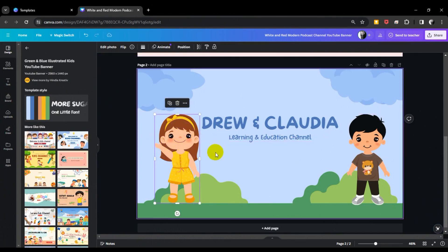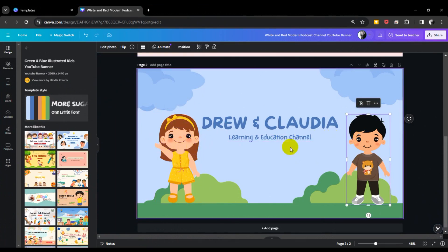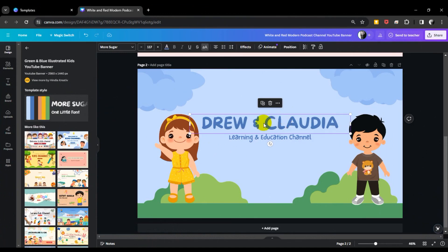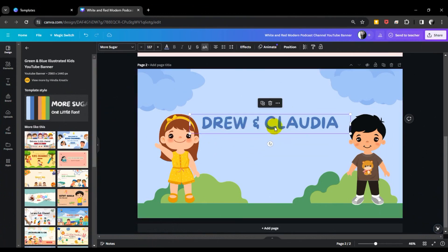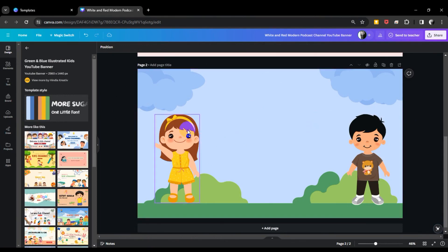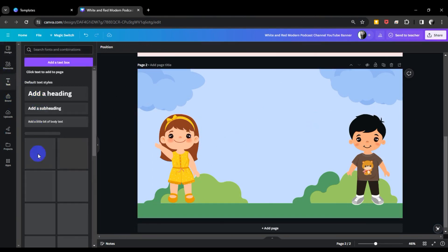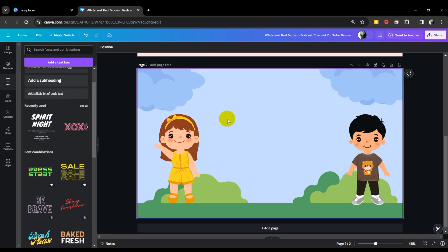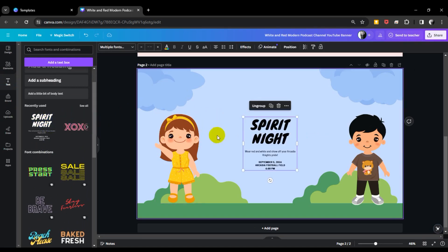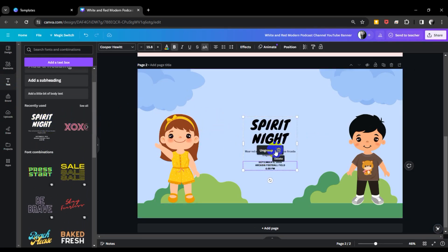This is the guy character, and this is the boy character. Just remove the channel name and add a text file. I use Spring Light font, and just click and add, okay.